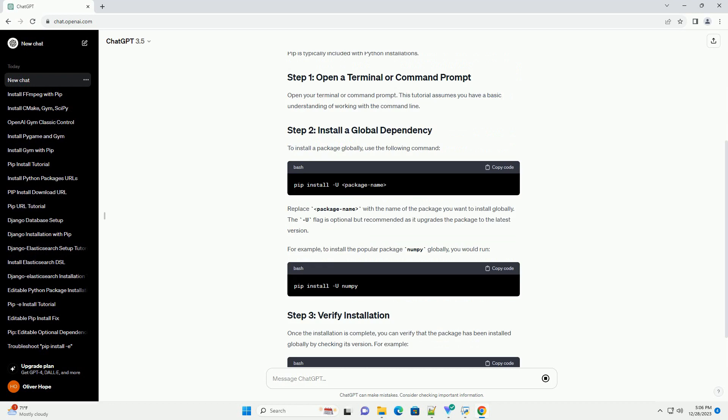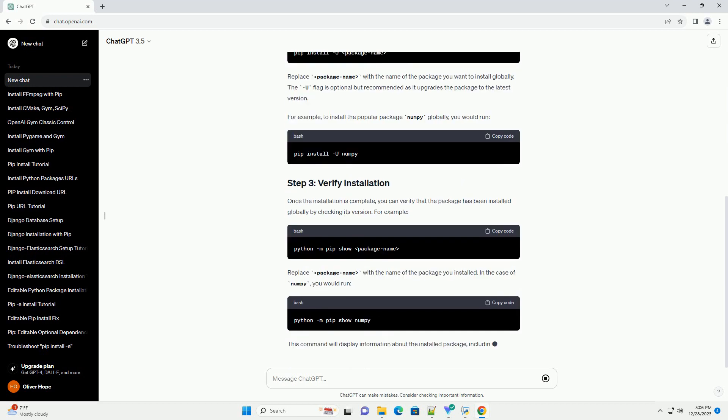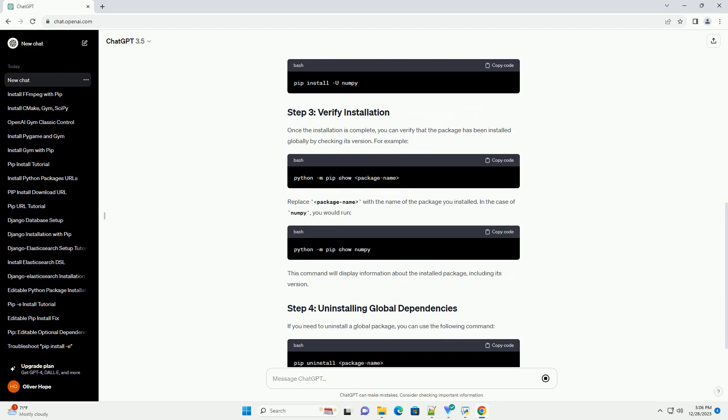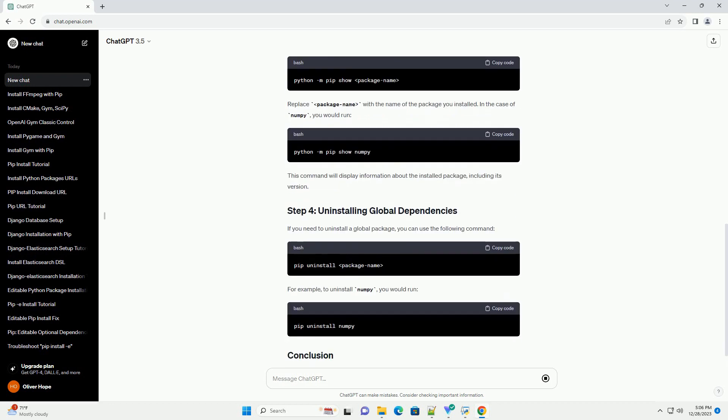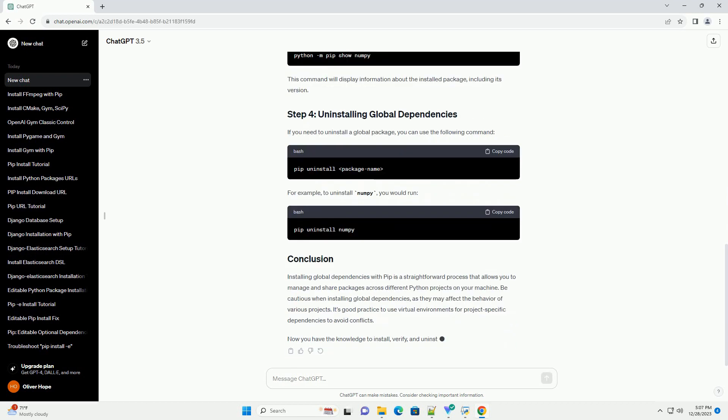PIP is a powerful package management system for Python that allows you to install and manage software packages written in Python. In this tutorial, we'll explore how to install global dependencies using PIP. Global dependencies are packages that are installed system-wide, making them accessible to all Python projects on your machine.